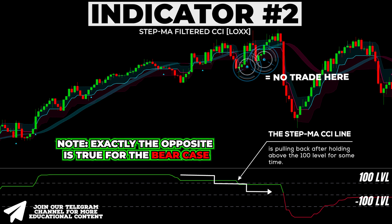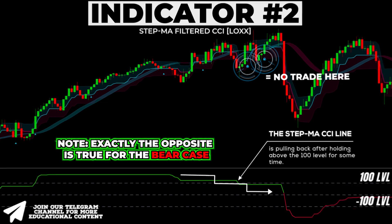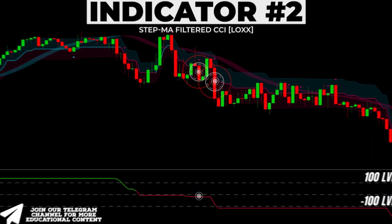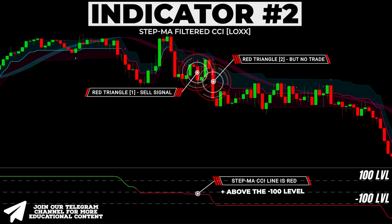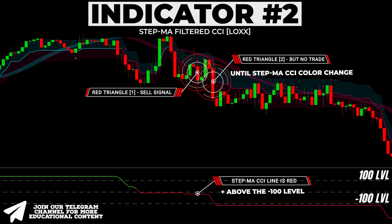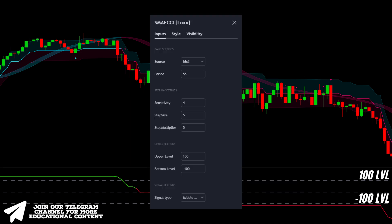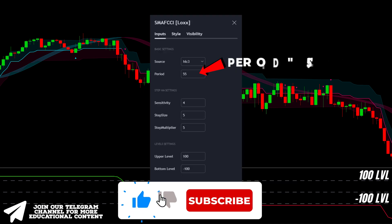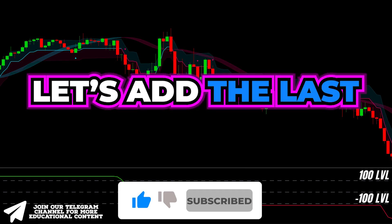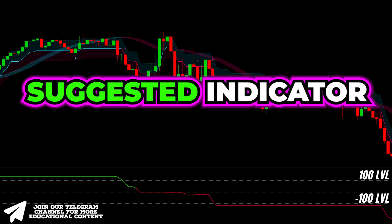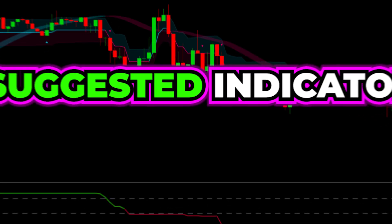Exactly the opposite works for the bear case. Another important point is that we take only one trade per active green or red CCI line. Open the settings and increase the period to 55. Let's add the last suggested indicator.